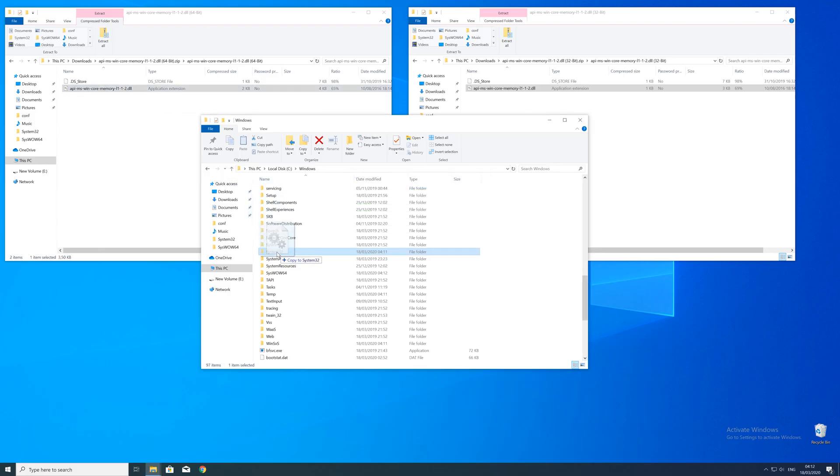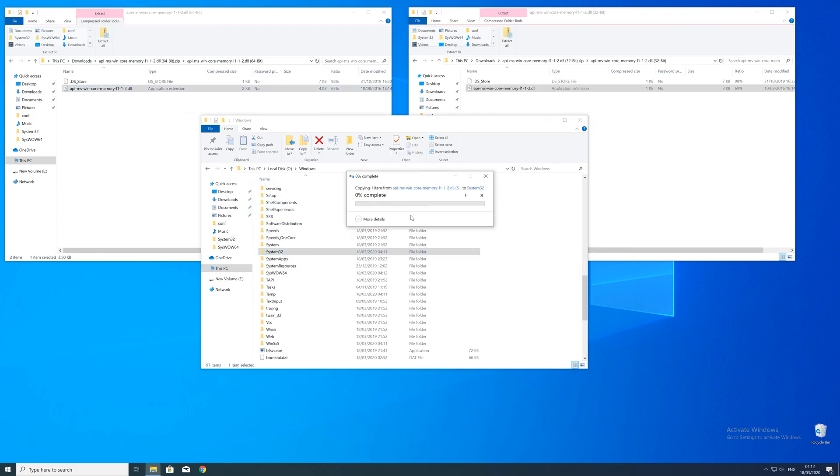After the restart of your operating system you should be able to play the game or use the program that you wanted to play or use.